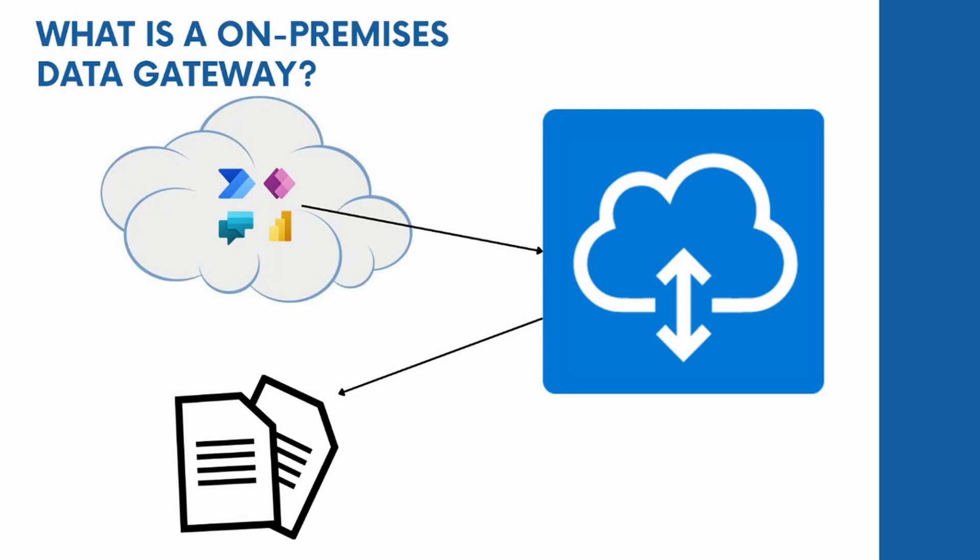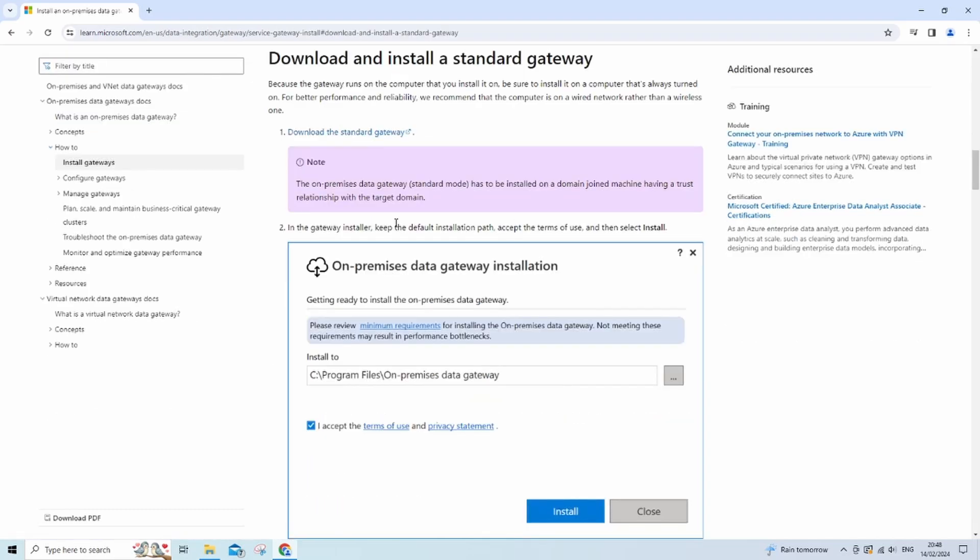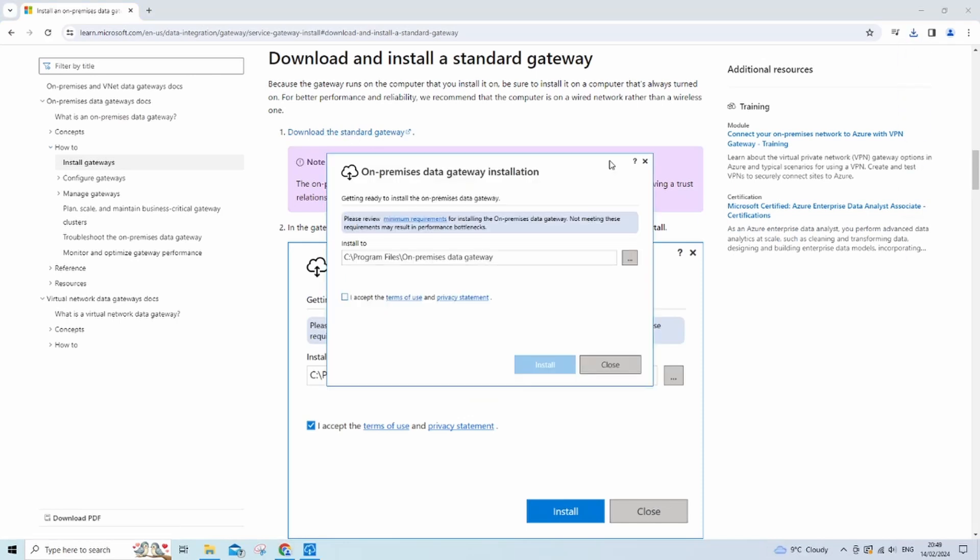So without further ado, let's just get into it. Right, so the first thing we want to do is go to this page here on Microsoft's website. I'll leave a link in the description for that. Then we want to click download standard gateway right here and just let that download.